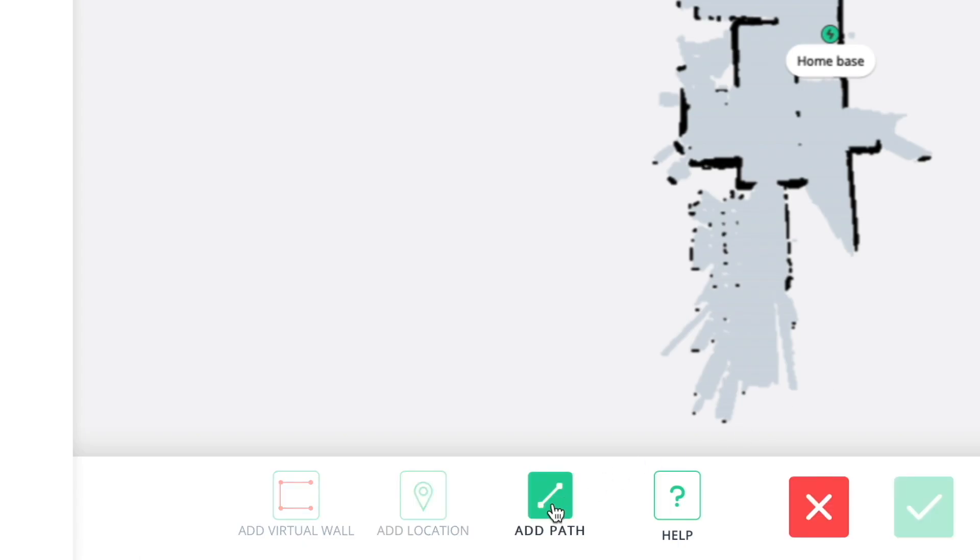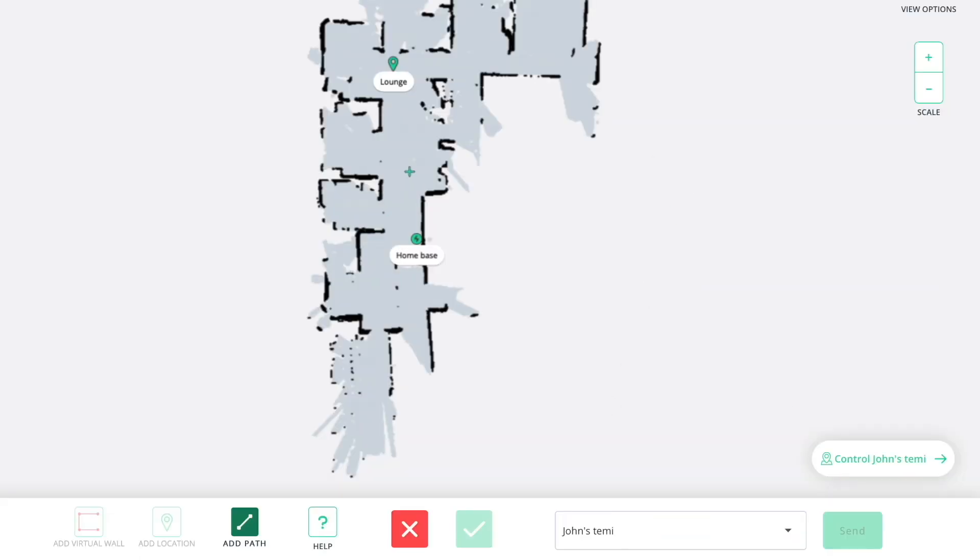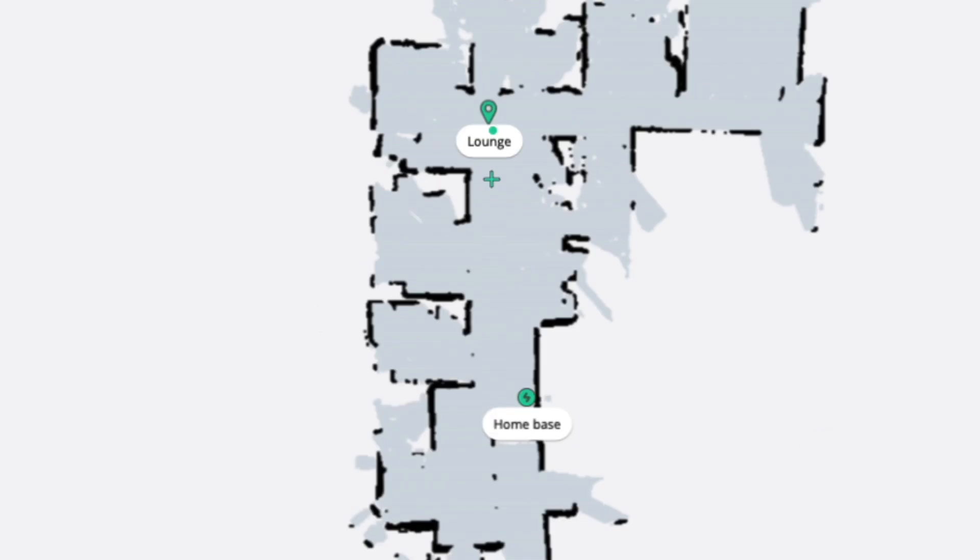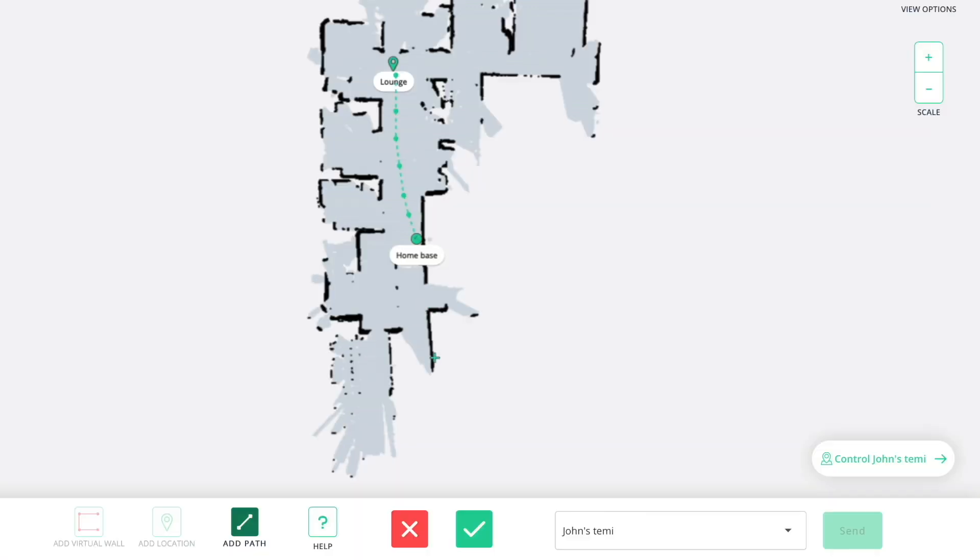To start, click add path. Begin by marking a single point on the map where you would like the path to begin. Continue marking points until you are satisfied with the new path. When you're done, save by clicking the check mark button.